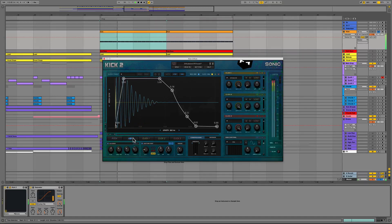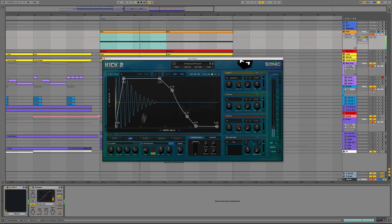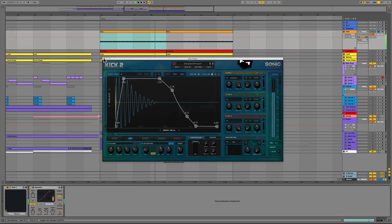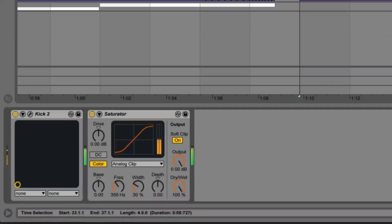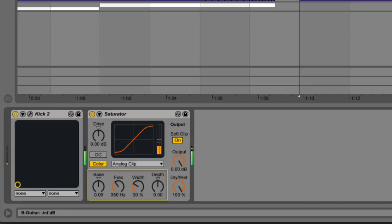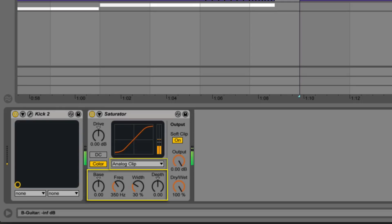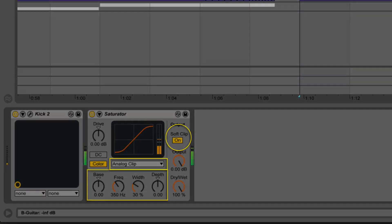As you can tell we have a slight focus on the click part of the kick drum while inserting the saturator plugin after Kick 2 to help the overall body of the kick drum by setting the frequency to about 350 hertz, adding a tad of width and selecting the analog clip mode and engaging the soft clip function.